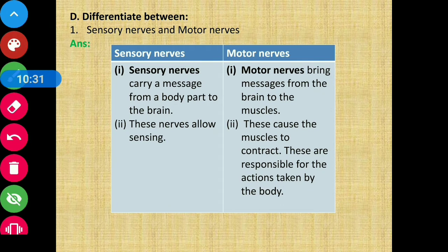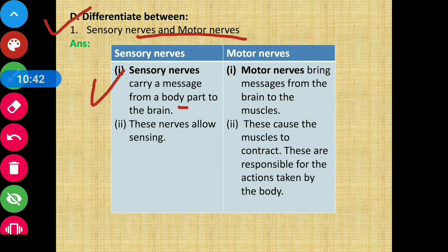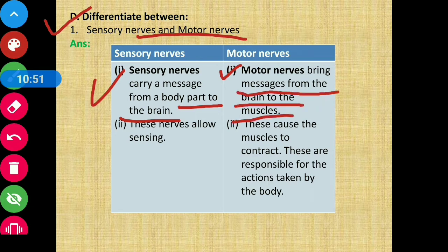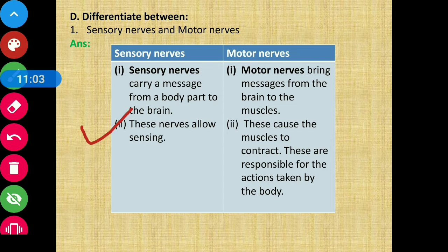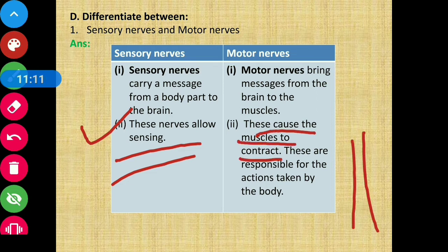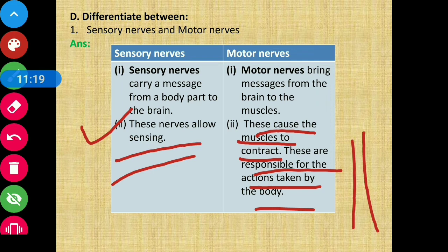Section D: Differentiate between. First, sensory nerves and motor nerves. Sensory nerves carry messages from body parts to the brain, whereas motor nerves carry messages from the brain to the muscles. Sensory nerves allow sensing, while motor nerves cause the muscles to contract and are responsible for actions taken by the body.